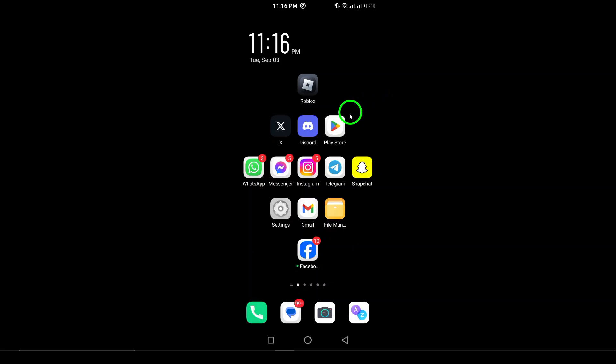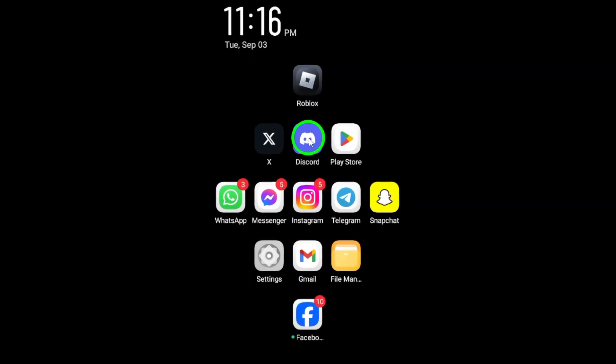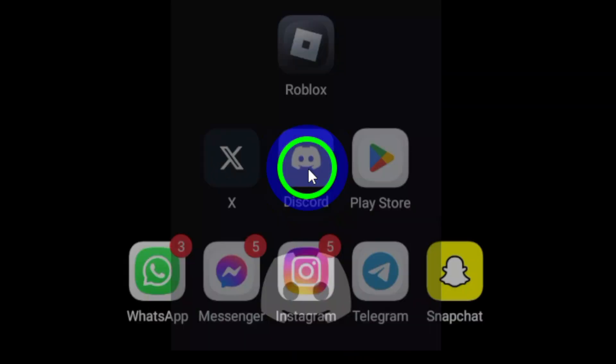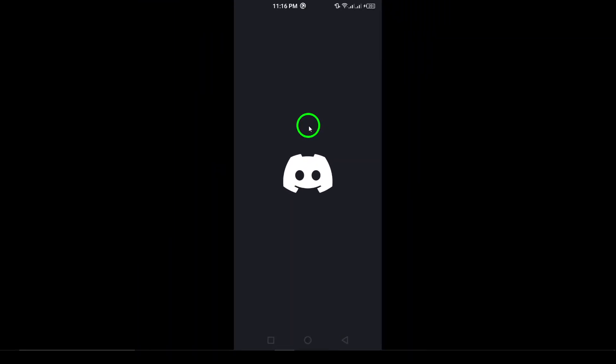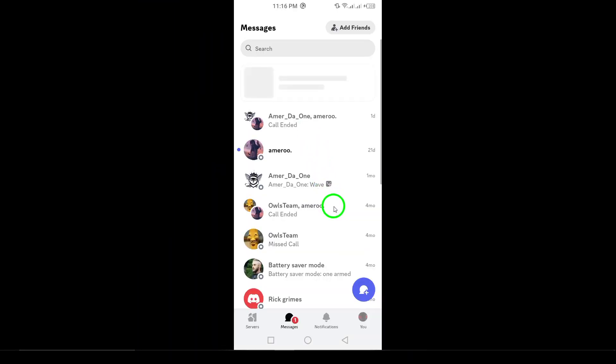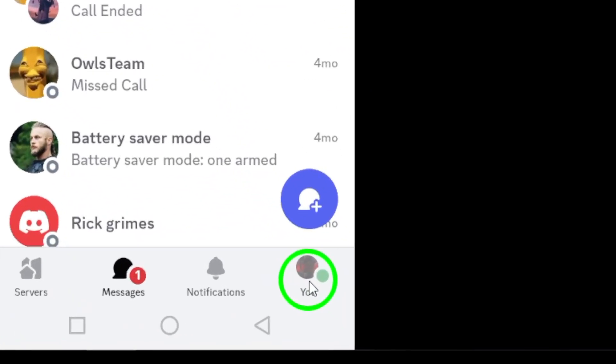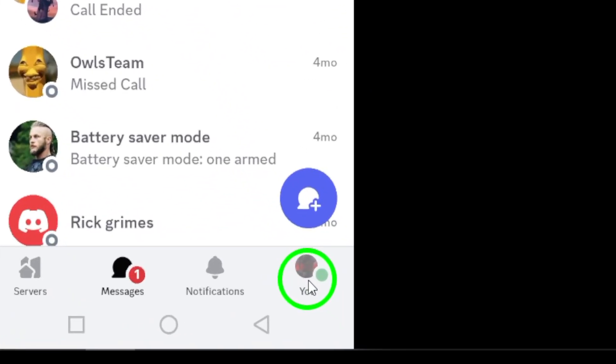First, open Discord on your Android device. Once you're in, go ahead and tap your profile picture located at the bottom right corner of the screen. This will take you to your profile settings.